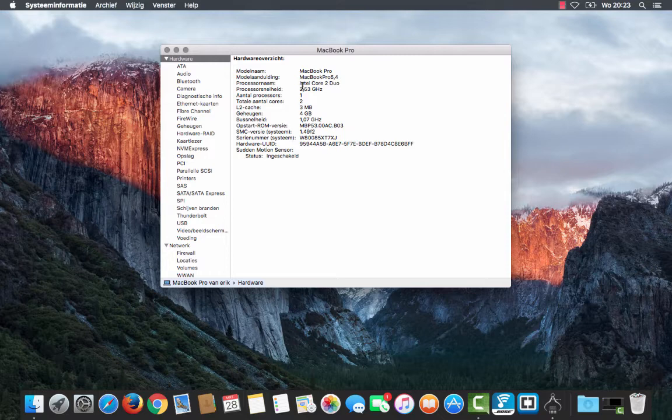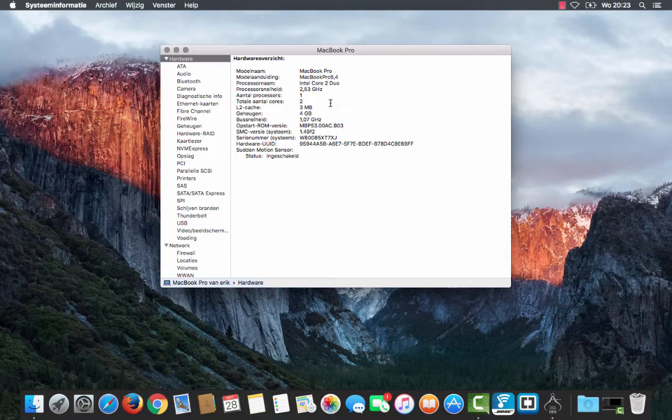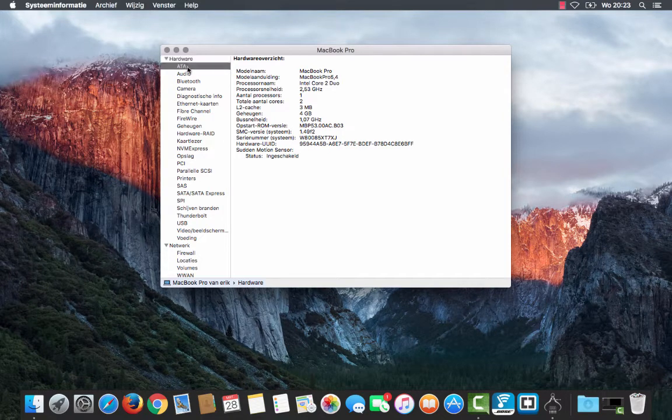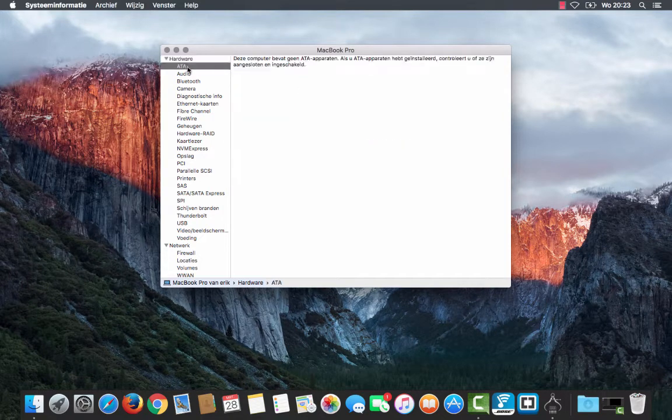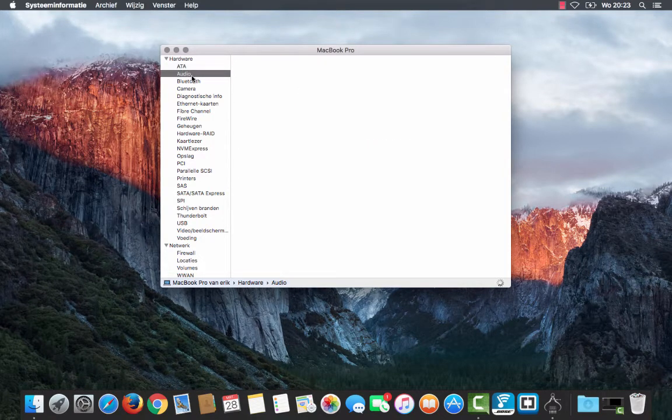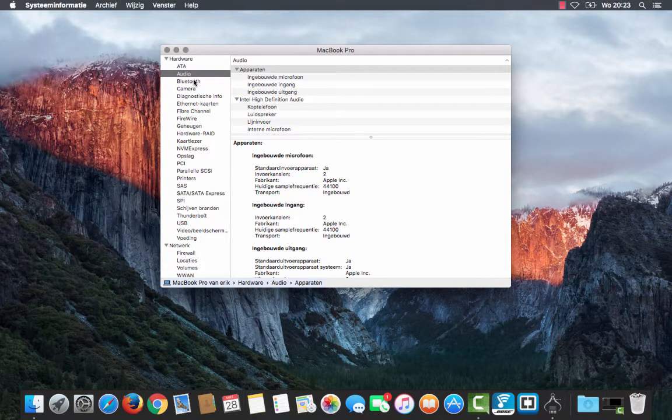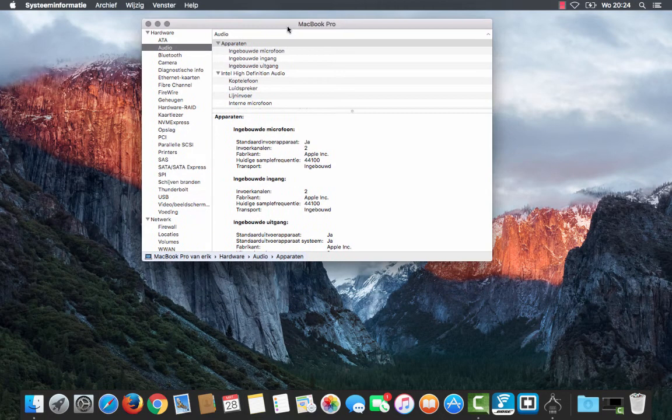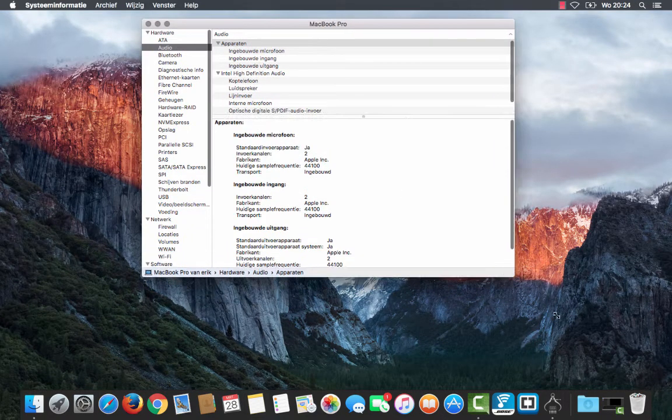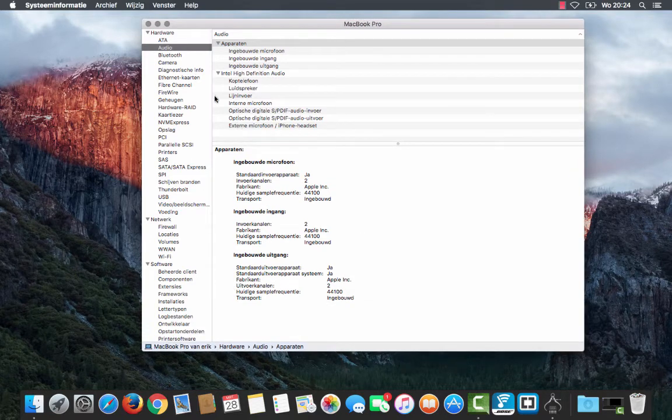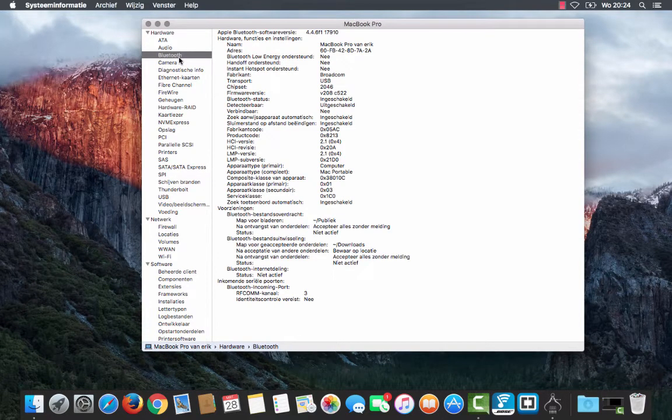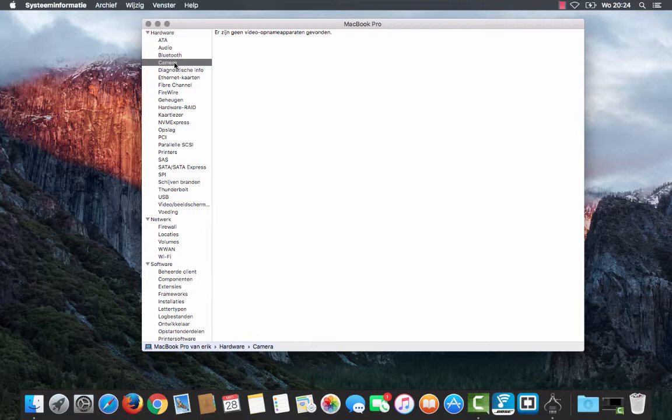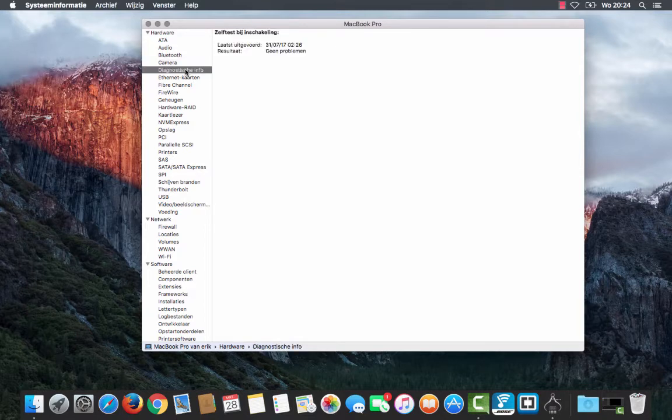Processor speed 2.53 gigahertz, 4 gigabyte of memory. I want to put Arco Linux on it, but I just wanted to check out all the hardware that's on here because I'll probably need to install elements later on. So better know what is in here, so if at some point in time I'm lost, I just check this video.